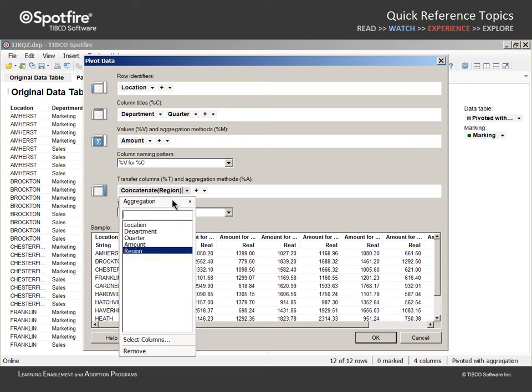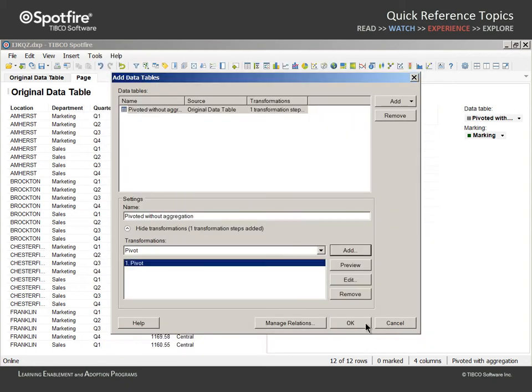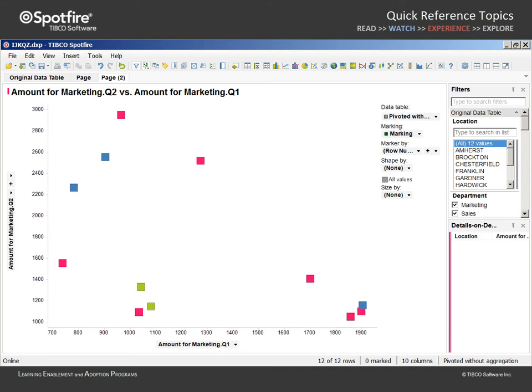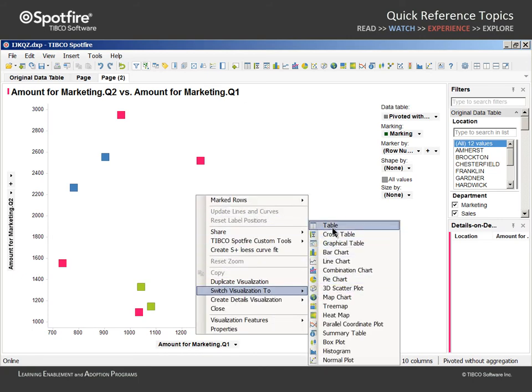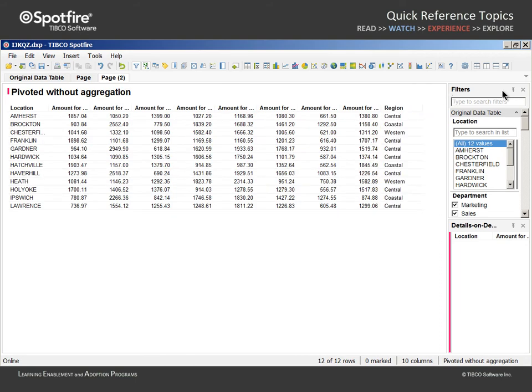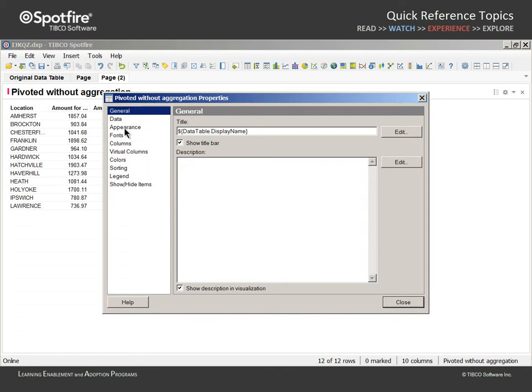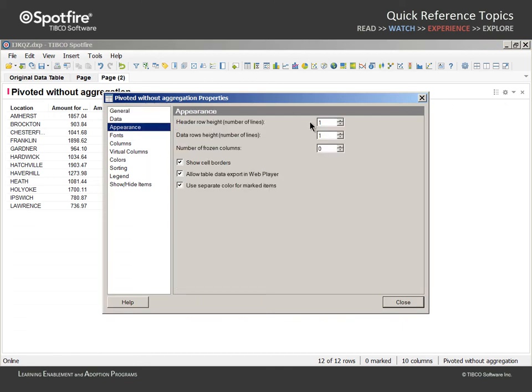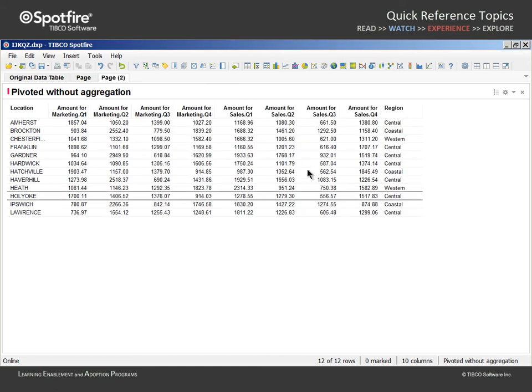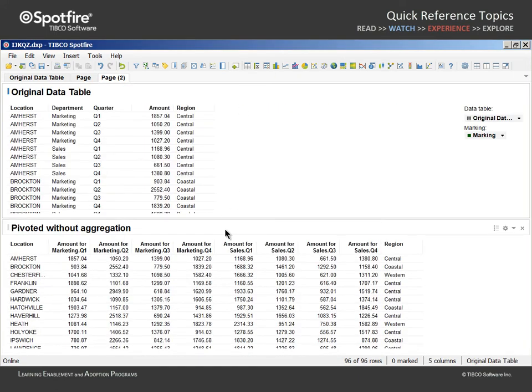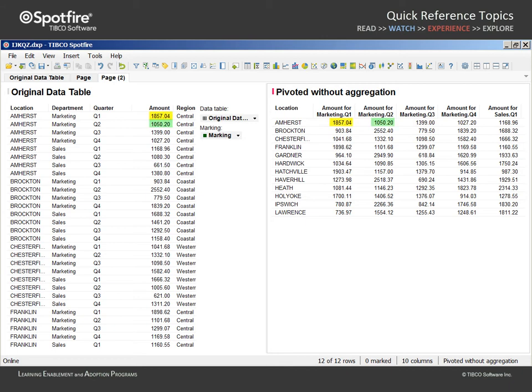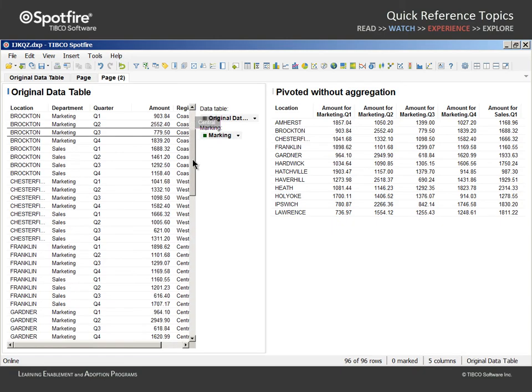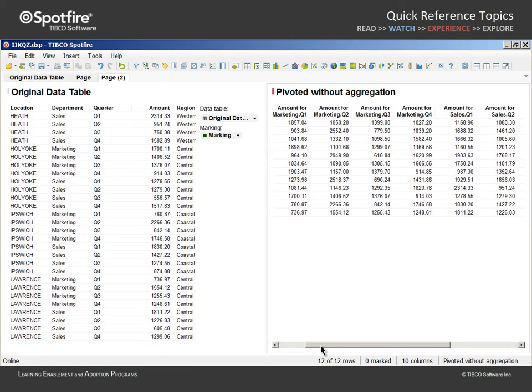And don't forget to change the aggregation to Unique Concatenate. When we click OK and click OK, another data table is added to the analysis. So we can switch to a table visualization, hide the legend, close the filters and Details on Demand panels, adjust the visualization properties' appearance of the table to show two lines for the header row height, and we can insert a view of the original data table in order to compare the two formats. You can see that the same values exist in both data tables, however, the orientation of the data has been converted from a tall, skinny format to a short, wide format.